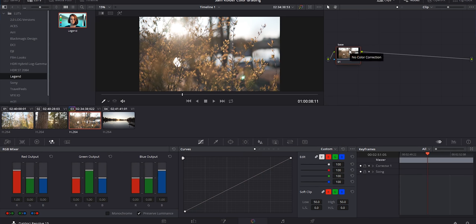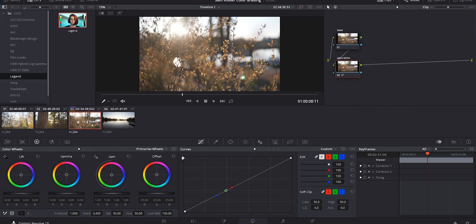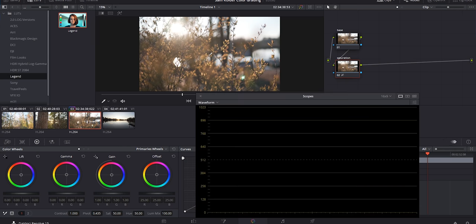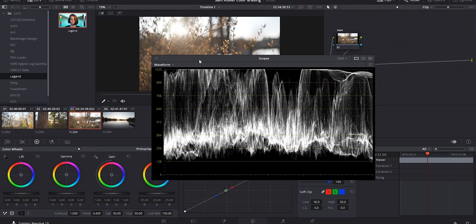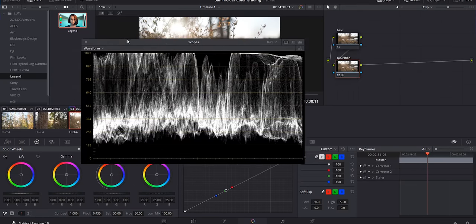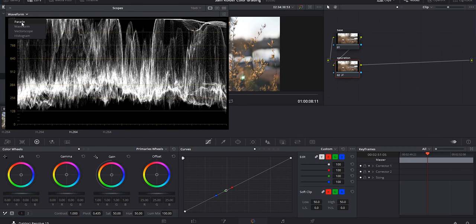I'll go ahead and delete that layer, add another node by hitting Alt+S on PC, rename the node 'Correction,' then drag it down and name this one 'Saturation.' This was shot in log format, so we're going to try to bring up the saturation. A super important thing to make sure you do is bring up your scopes - I hit Ctrl+Shift+W on PC or Command+Shift+W on Mac.